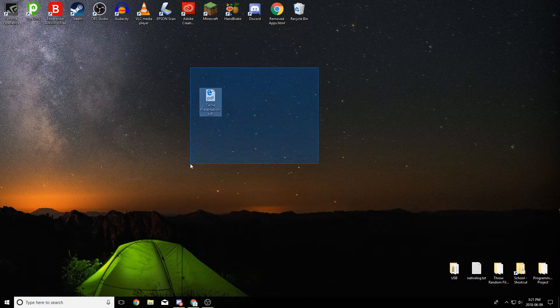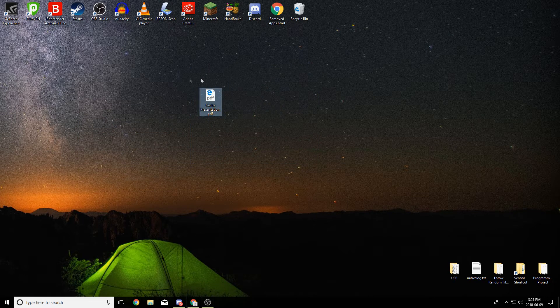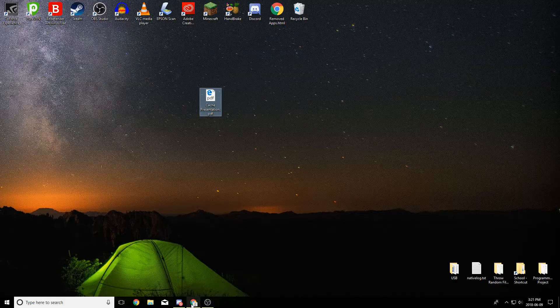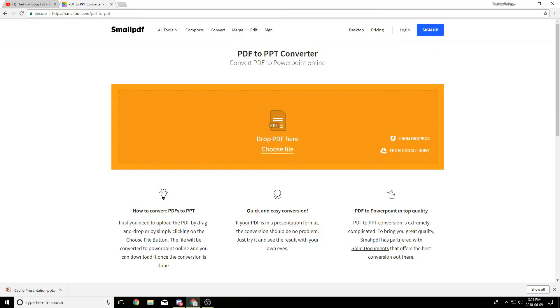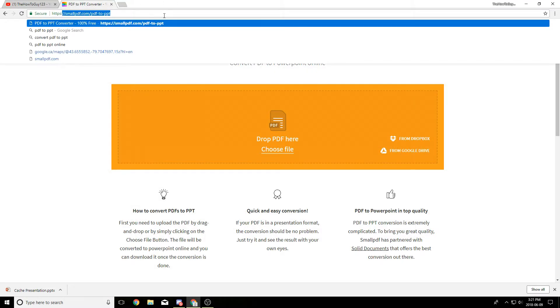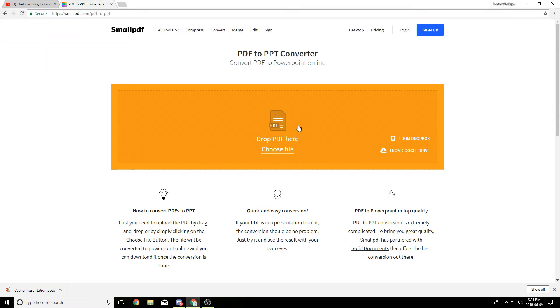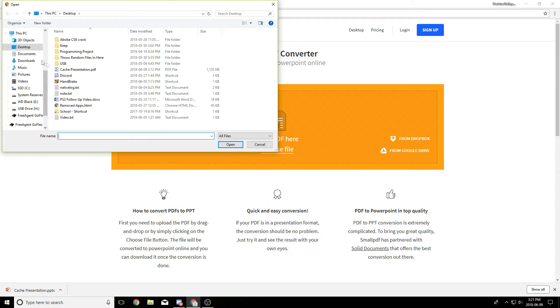And I found this pretty useful so I thought I'd show it to you guys. So all you gotta do is go into the description below and I'll have a link for this website here smallpdf.com. You can either import or upload your PDF from Dropbox or Google Drive but I'm going to upload it from my hard drive.